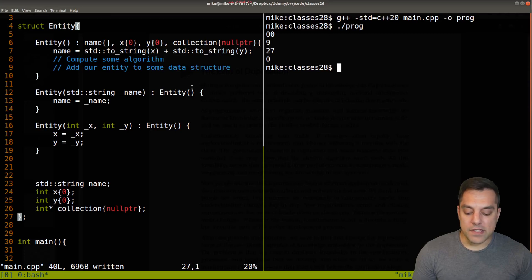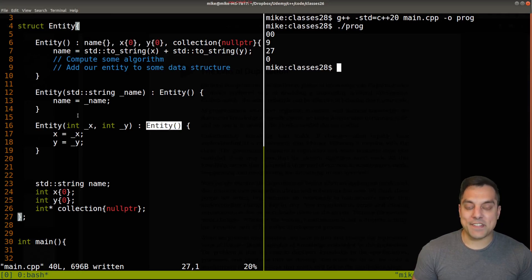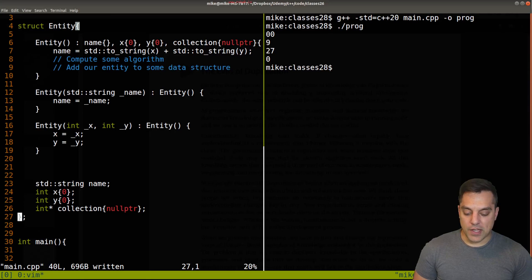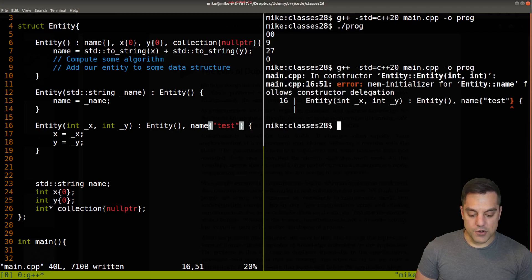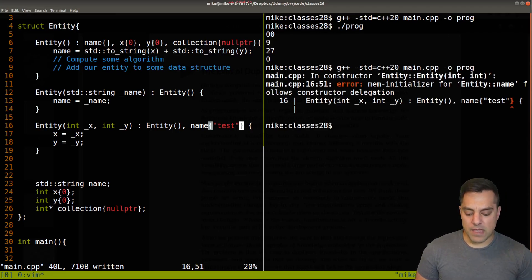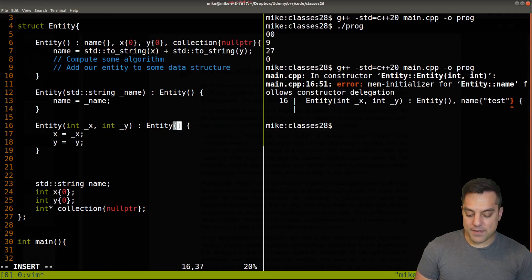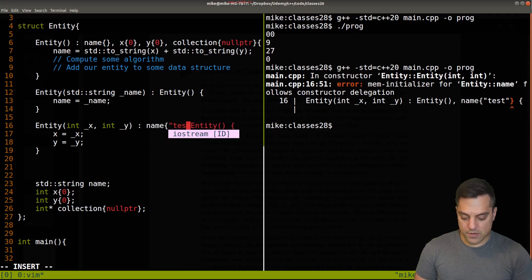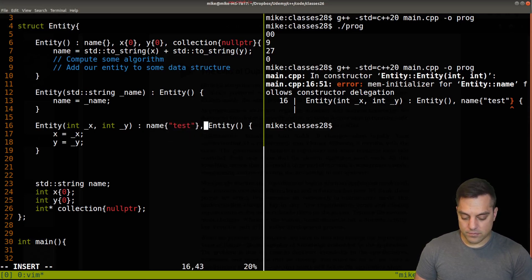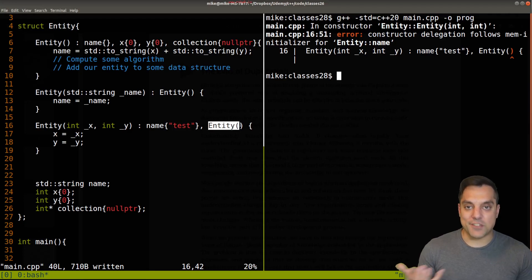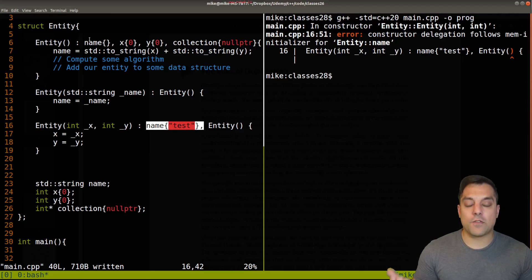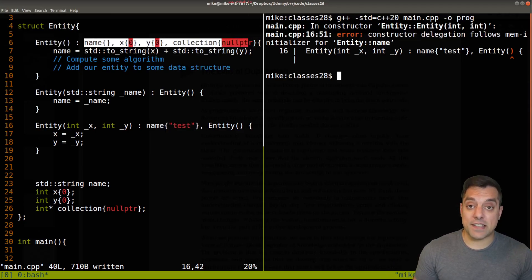This is something we haven't seen yet — an actual constructor call where we used to have the member initializer list, as demonstrated in our default constructor. A question you might have: can I mix these together — call a delegate constructor and also do member initialization in the same list? For example, for entities constructed with x and y, could I also initialize name to something? If I try putting a comma and name equal to "test", this gives a compiler error. Even reordering doesn't help. You can only call the delegate constructor or initialize member variables — not both in the same initializer list.